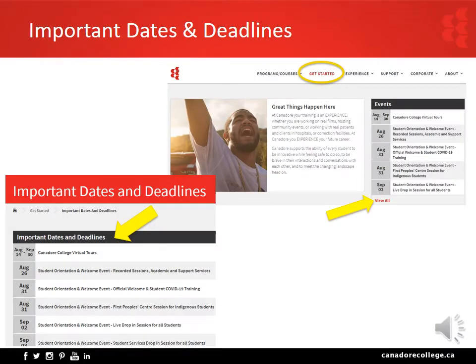Important dates and deadlines are found by clicking on the 'Get Started' link at the top bar of the college's website, then clicking 'View All' under Events Schedule. You will be brought to the Important Dates and Deadlines page. For the fall, key dates include: August 26th through September 4th — online orientation sessions are available. Please keep an eye on the orientation webpage and check regularly to verify if information was updated or links were opened. Recorded sessions are available as of August 26th.